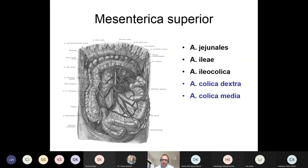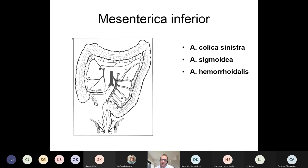An important point to remember: the superior mesenteric artery does not only go to the small intestines. The distal part of the superior mesenteric artery supplies the large bowel as well — the colica dextra and the colica media — going to the large bowel up to the middle of it. So if it is occluded, it won't affect just the small intestine but also part of the large intestine. The inferior mesenteric artery takes over from the descending colon to the upper part of the rectum.